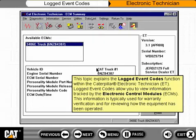This topic explains the logged event codes function within the Caterpillar Electronic Technician, or ET. Logged event codes allow you to view information tracked by the Electronic Control Modules, or ECMs. This information is typically used for warranty verification and for reviewing how the equipment has been operated.